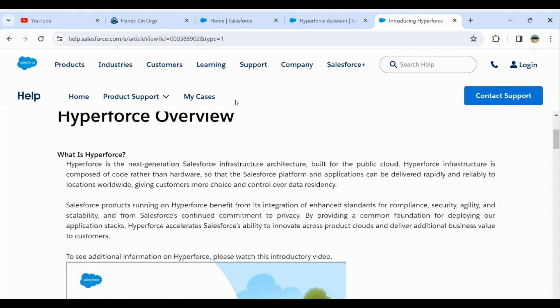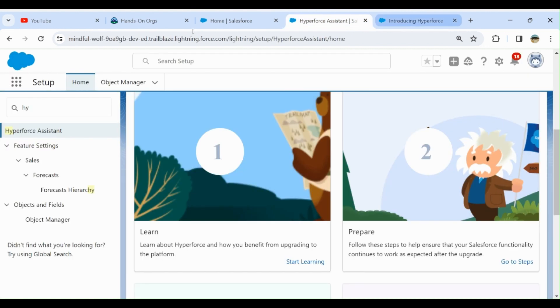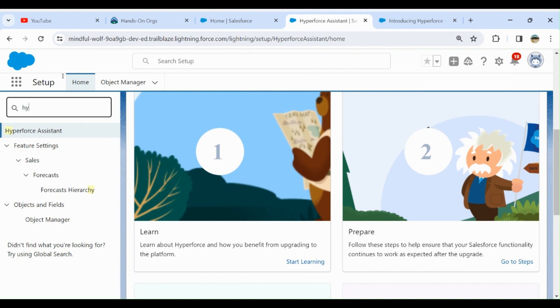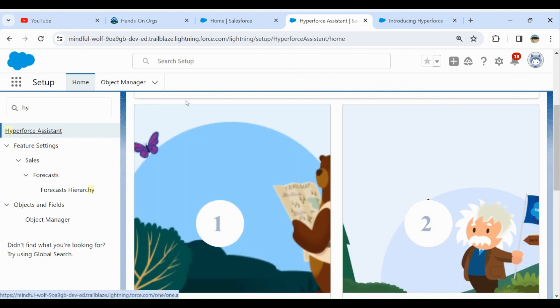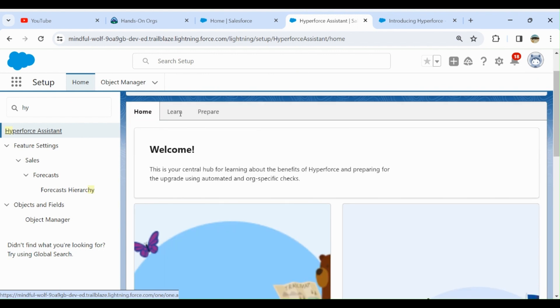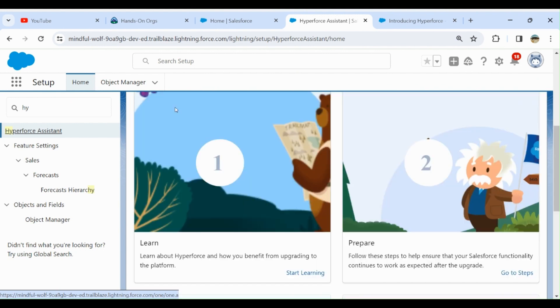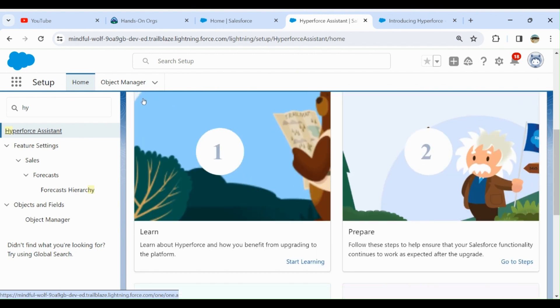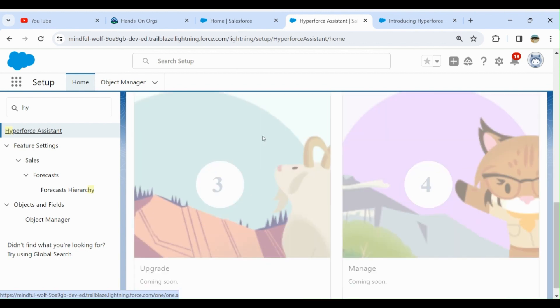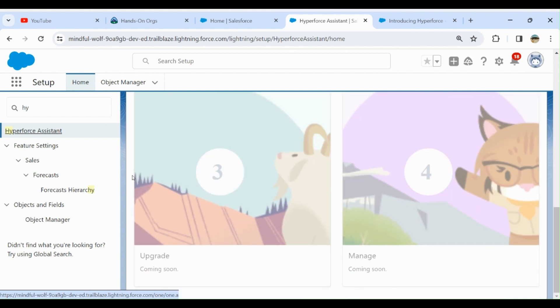If you go to Setup and then type Hyperforce, you come up in the Hyperforce Assistant. Here you have a plethora of information you can learn, what Hyperforce is, you can prepare here, you can upgrade and manage.